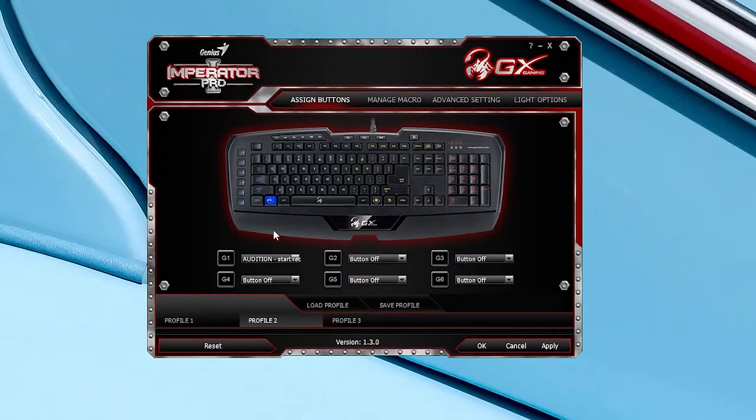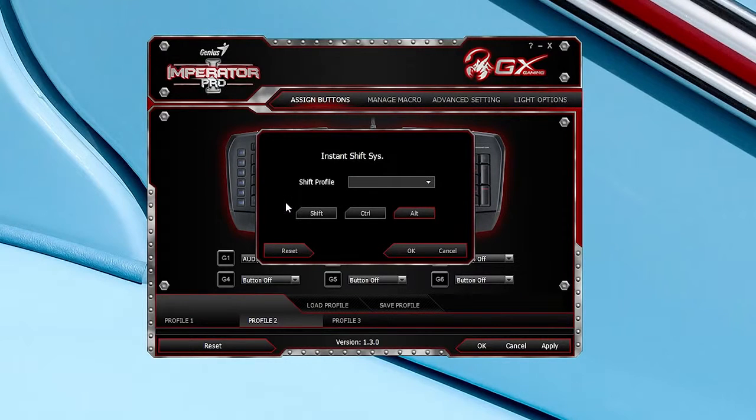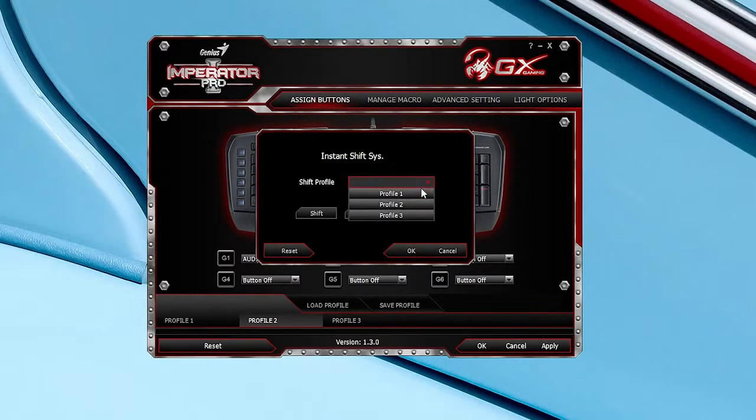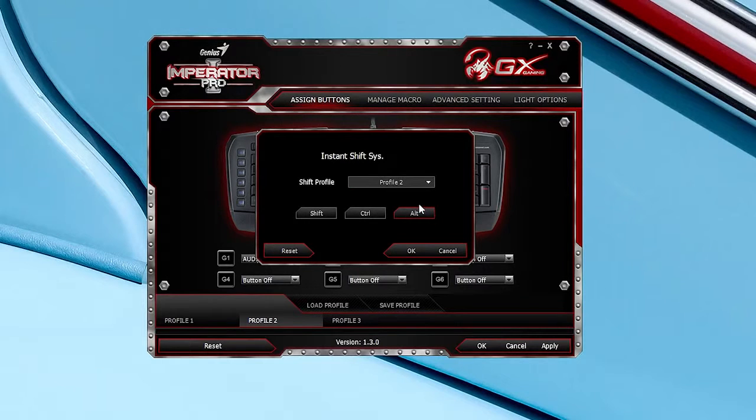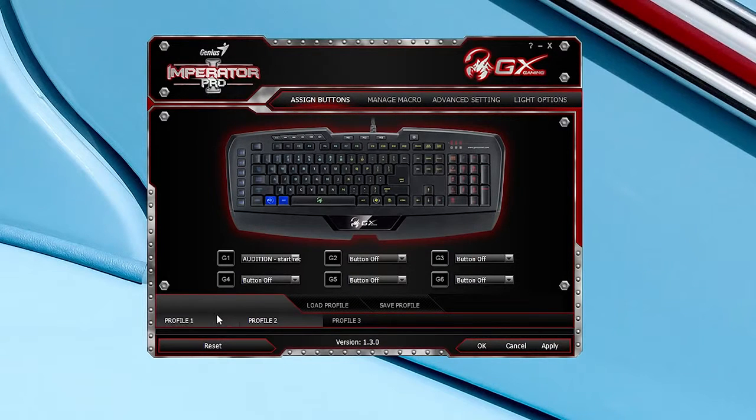Also using Alt, Ctrl and Shift, you can assign secondary commands to your entire keyboard. As holding either of the three buttons switches your profile button layout while the key is pressed.